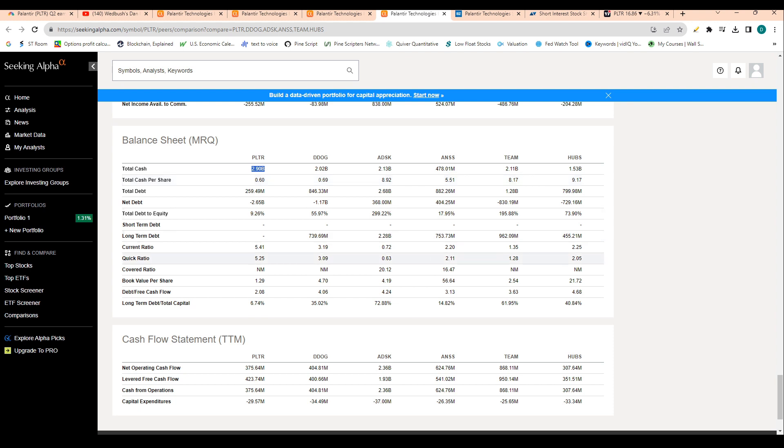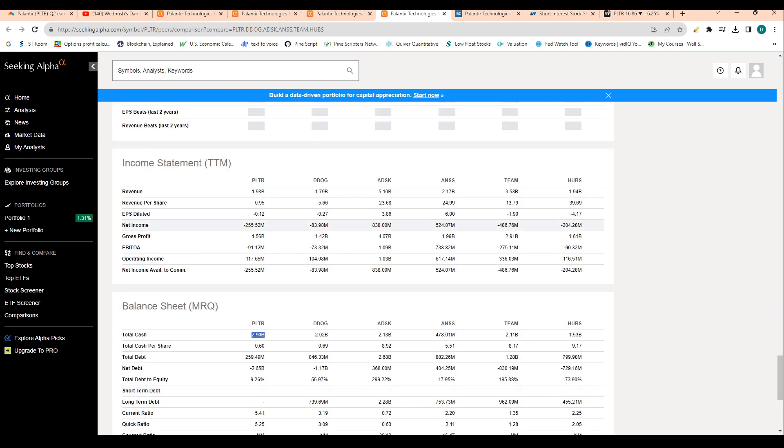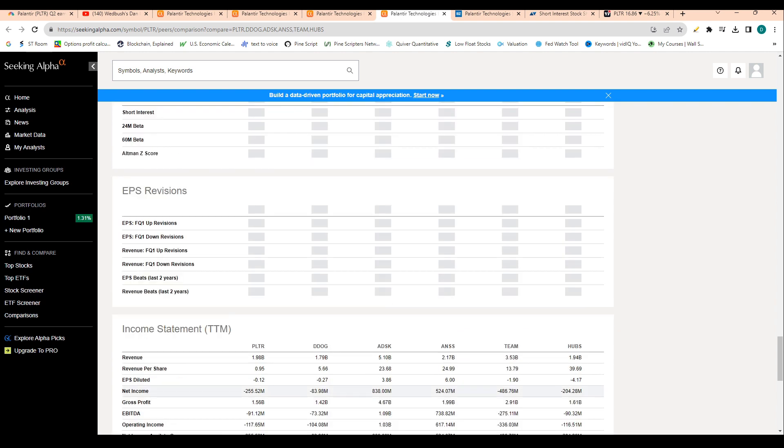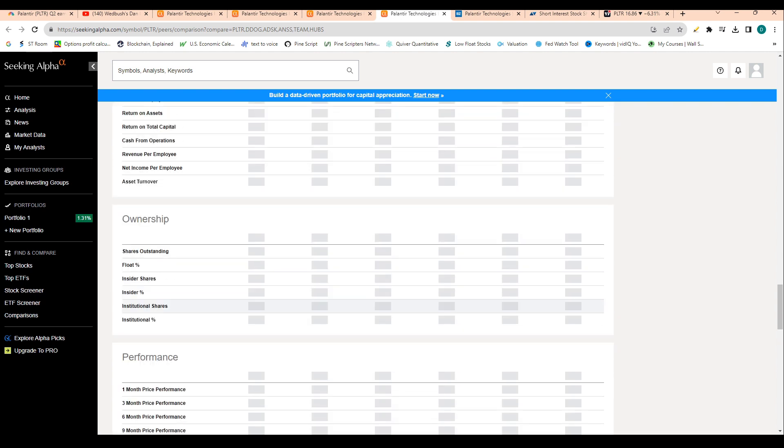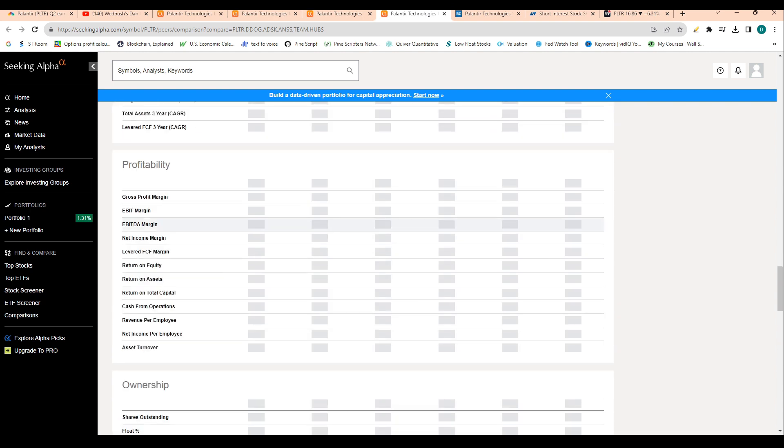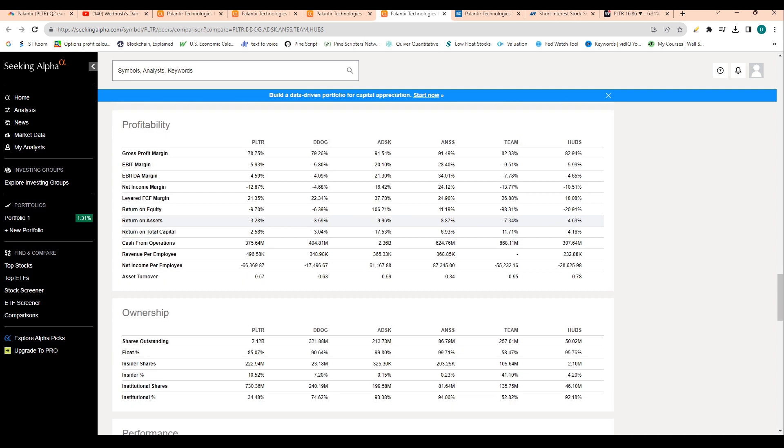Despite any major economic downturn, which is obviously good and gives investors some stability. This number also ranks out pretty well amongst the peers. We do have Datadog who has more cash than debt, but the others are more debt ridden. So with that being said, Palantir has an absolutely amazing looking balance sheet.